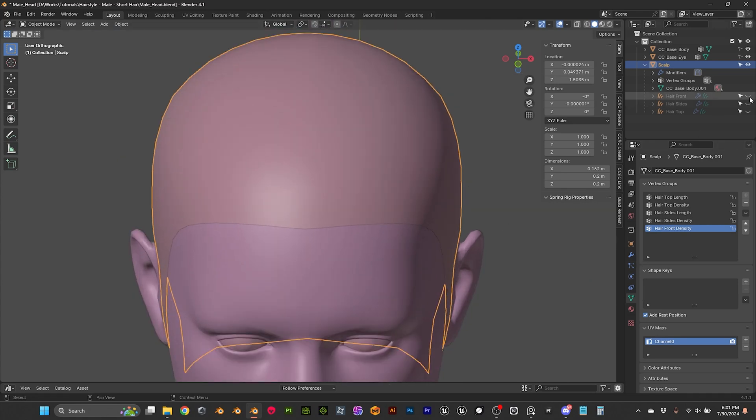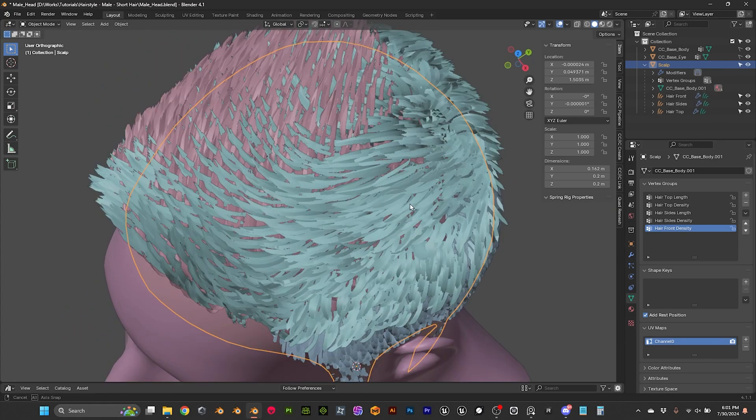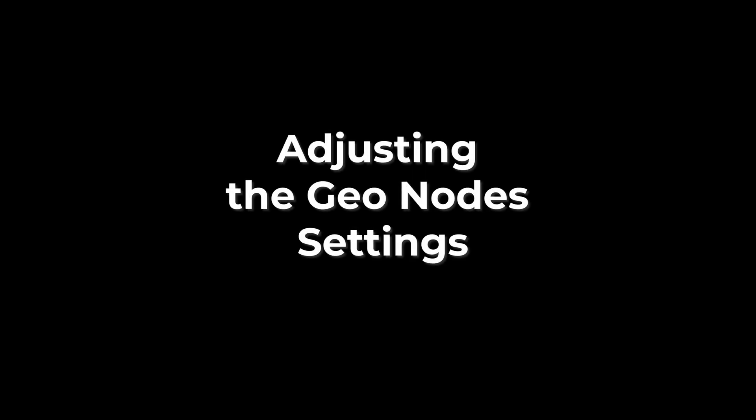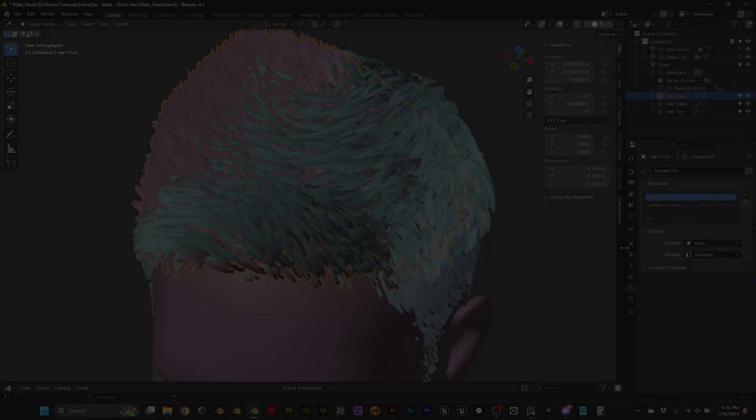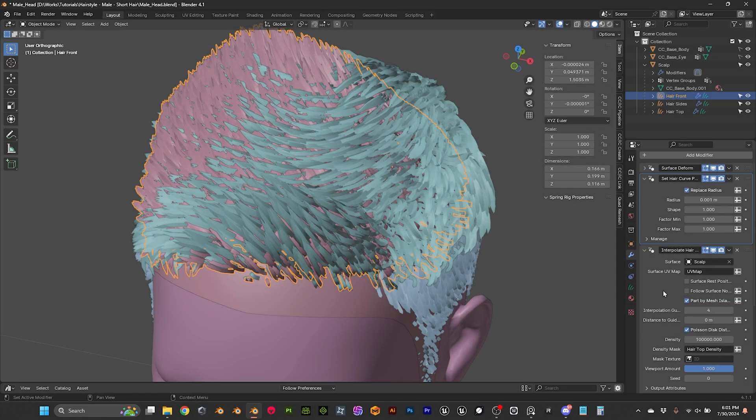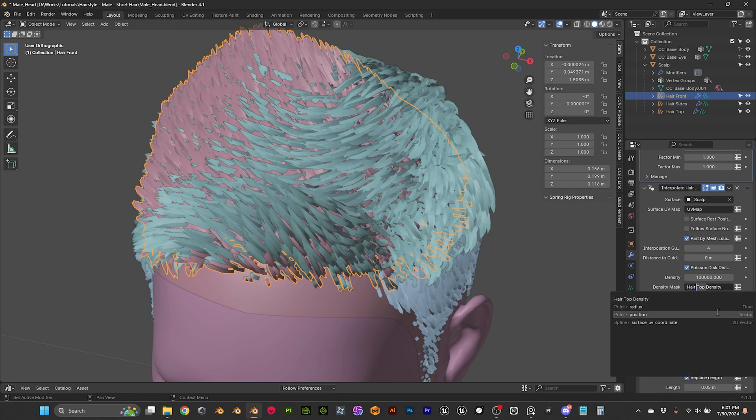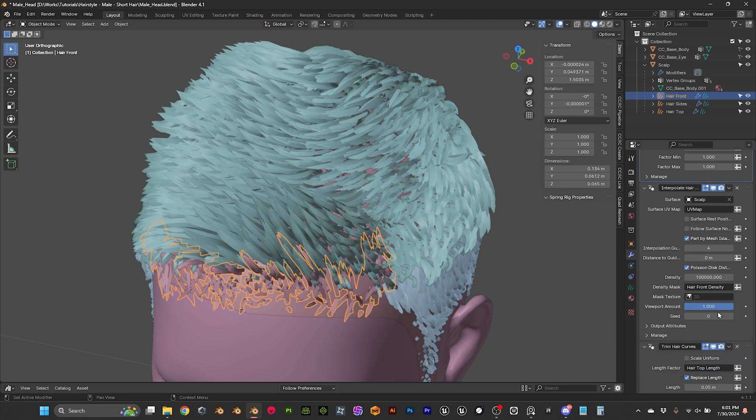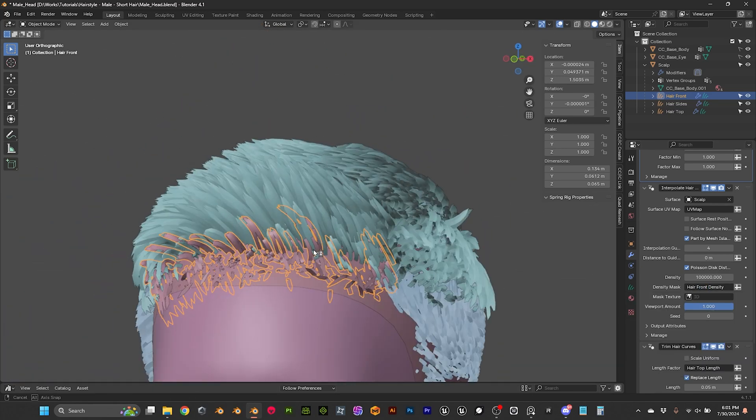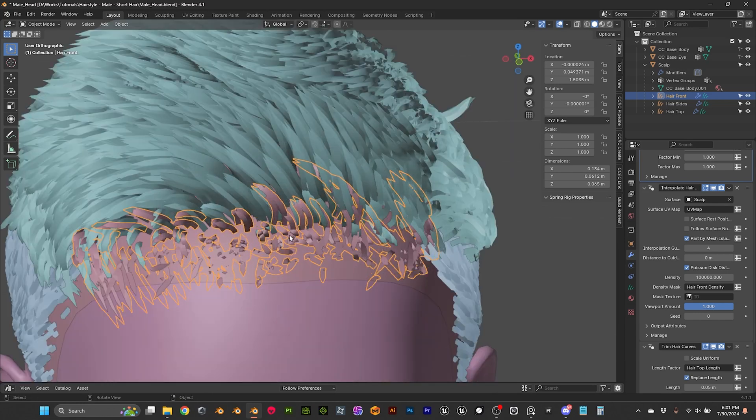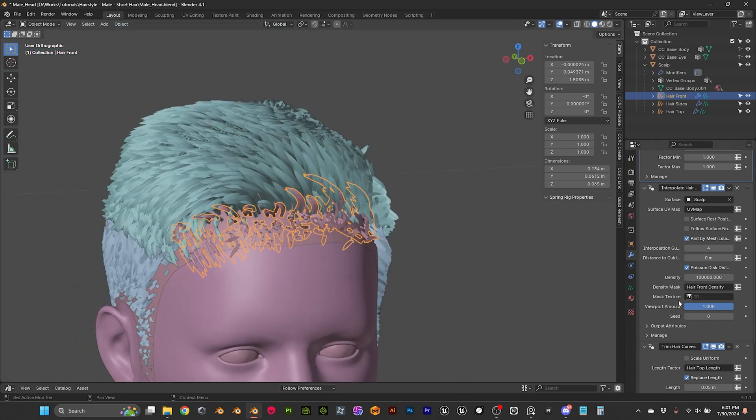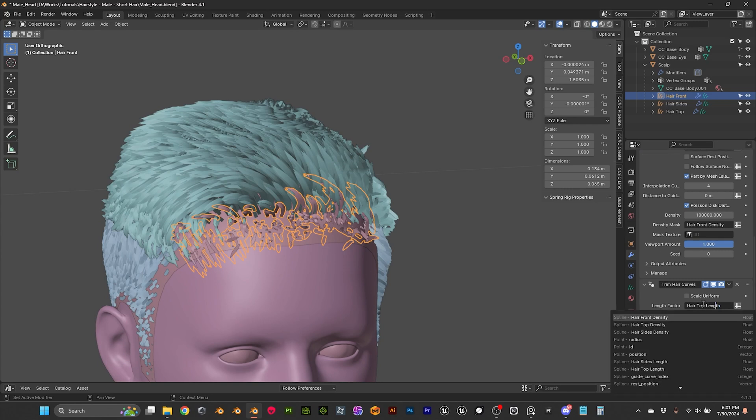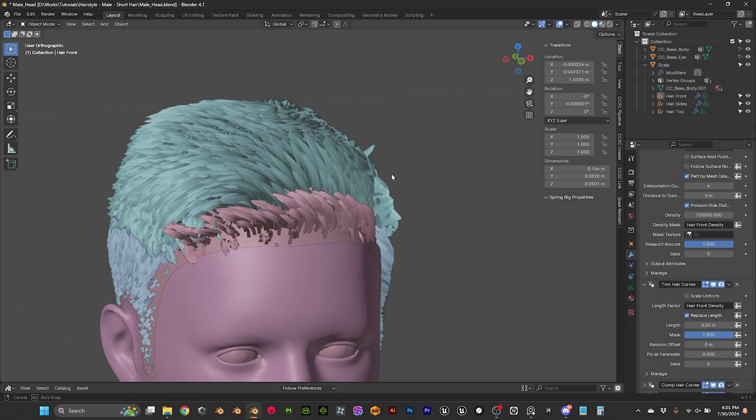But I guess we can manage that in another way. So let's turn everything on. Then let's select our hair front. And then as per usual I'm gonna come here and update our masks. So this is front, front density. That's what I didn't want but hopefully I can fix it with the trim. So this is front, front density. Okay a little bit better.